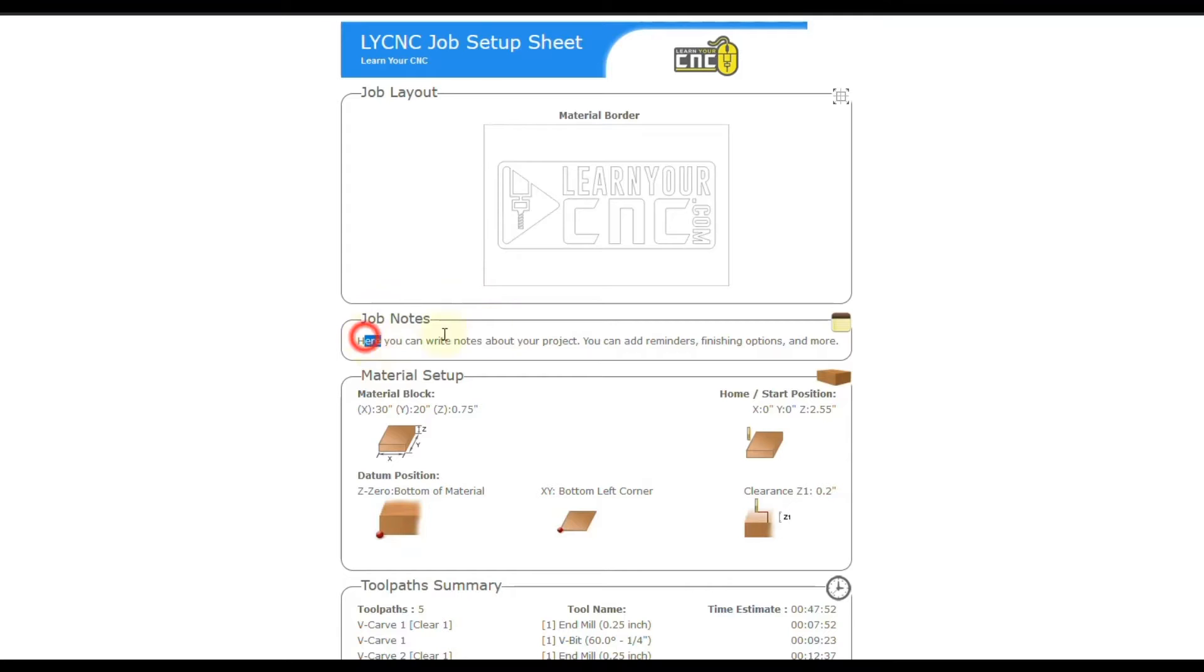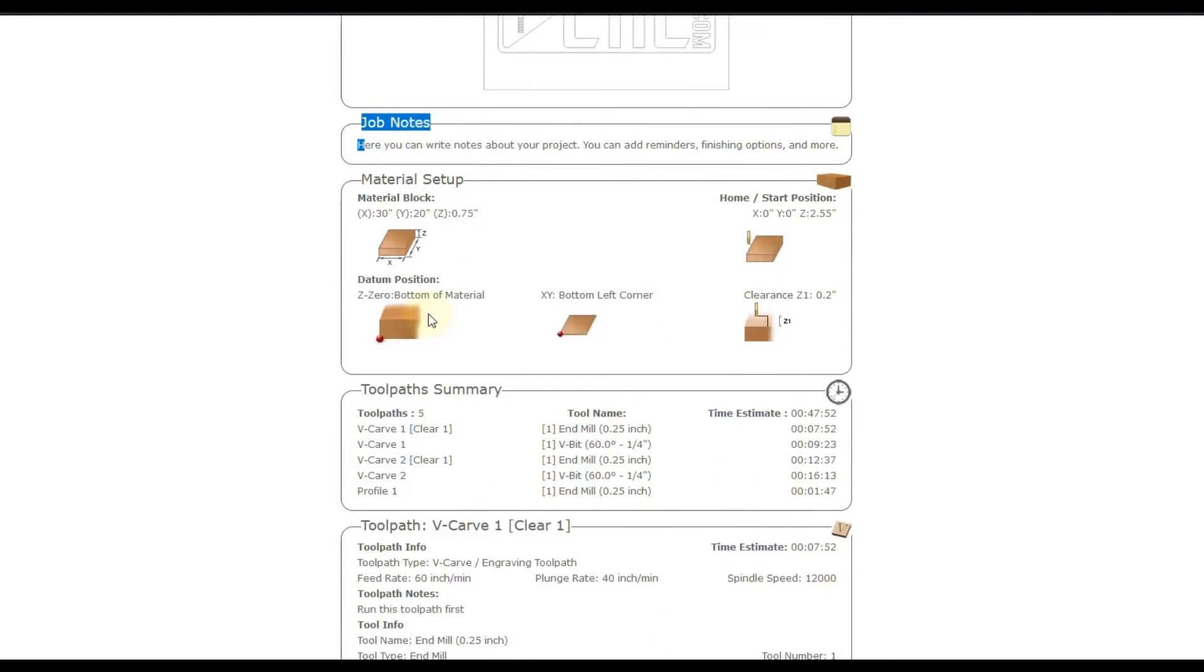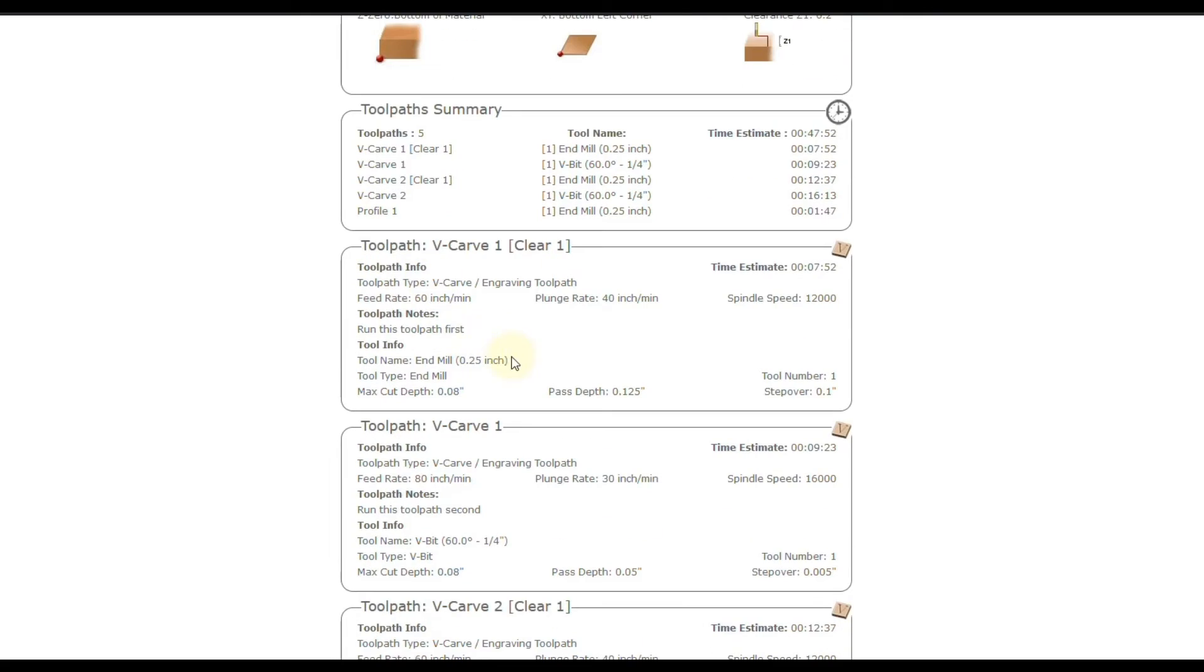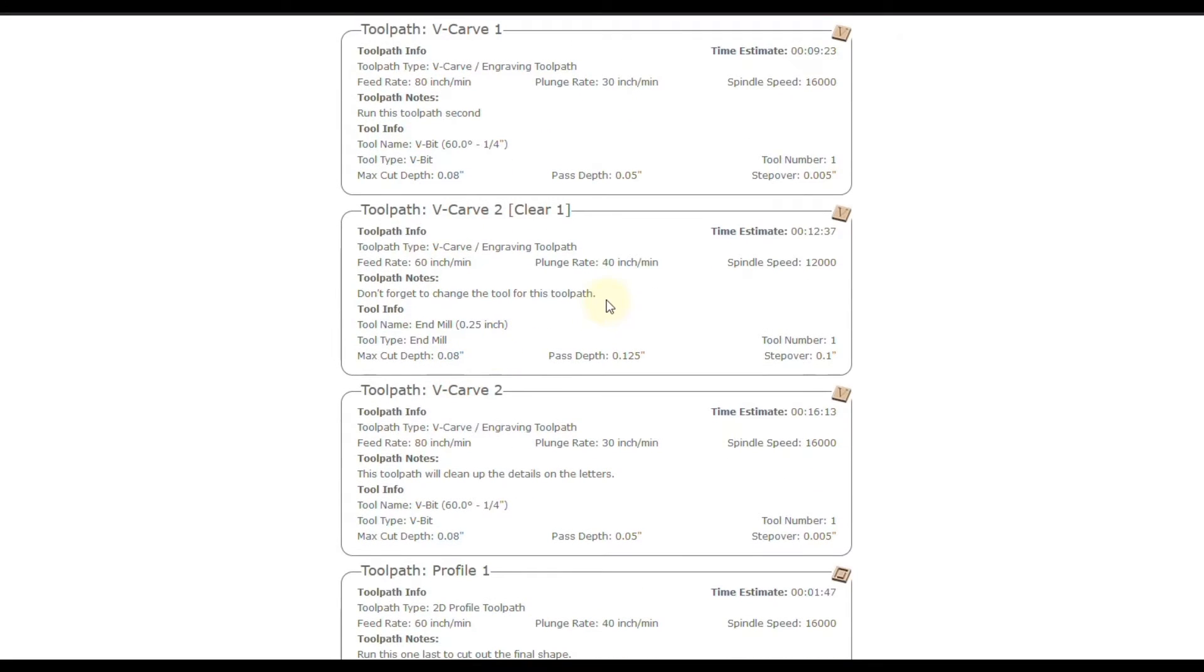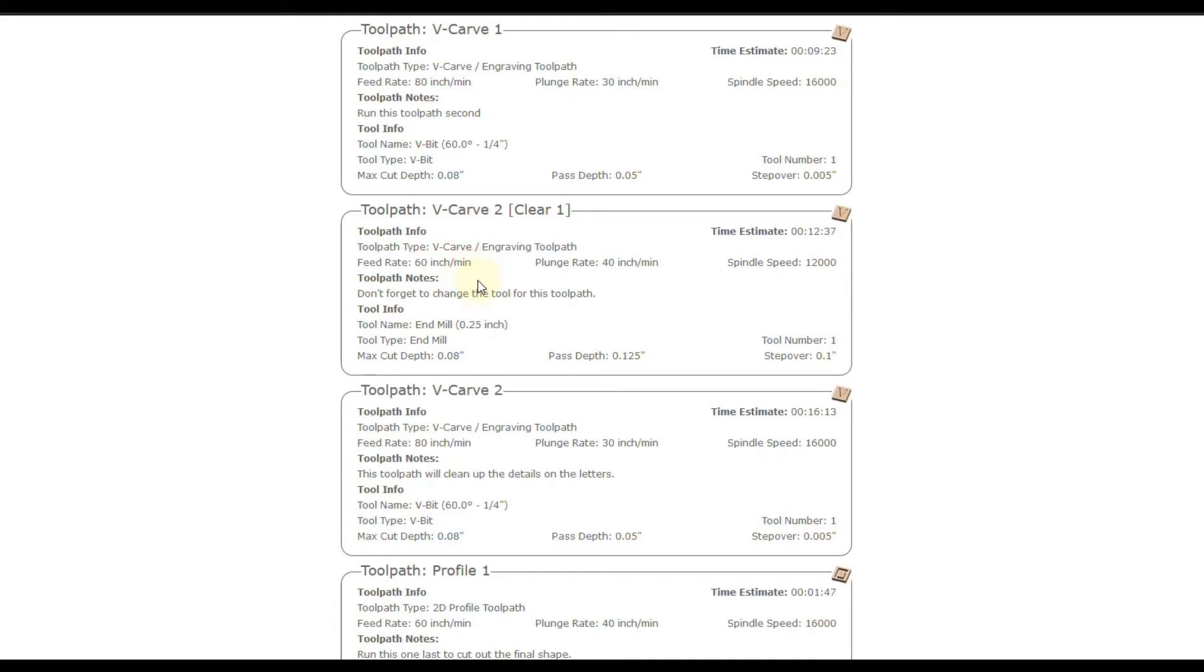You can also add notes for the job. And then you can also add notes for each individual toolpath. So you could say like, don't forget to change the tool for this toolpath. So you can add a little note there to remind yourself something. All right, let's jump back to our project to learn how to do this.